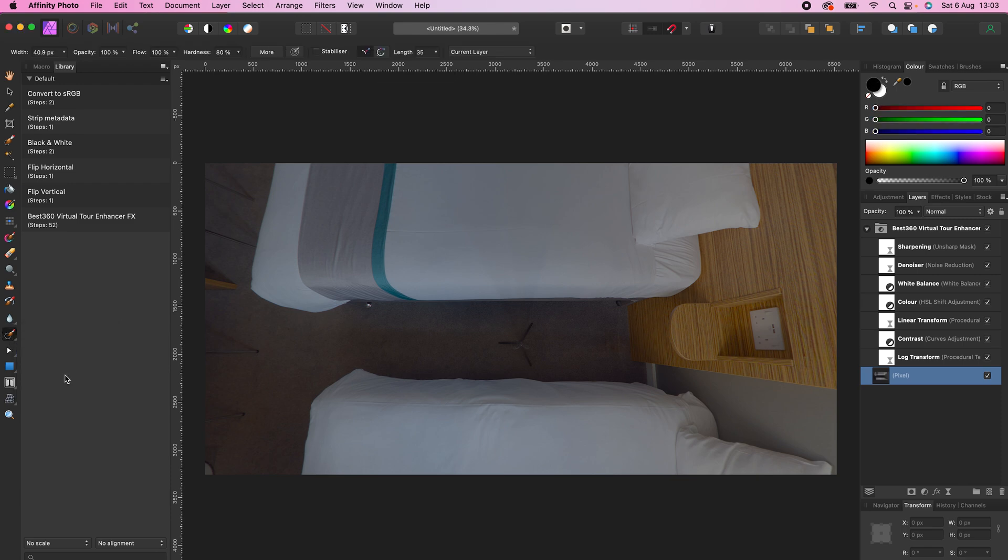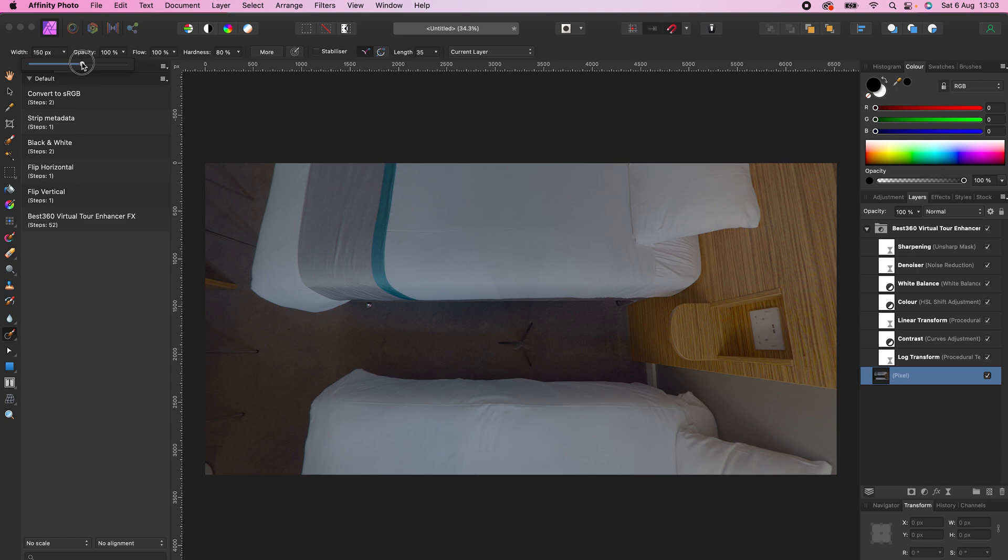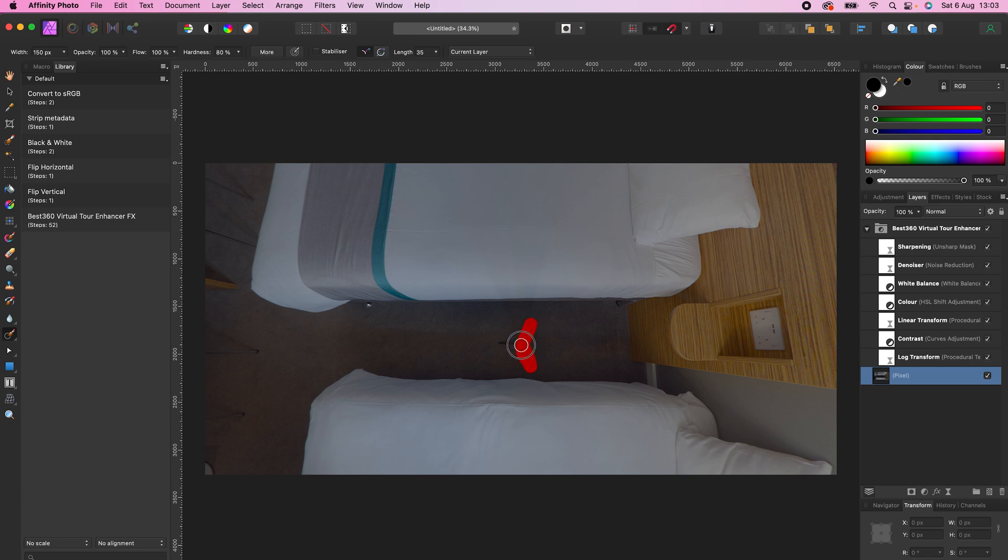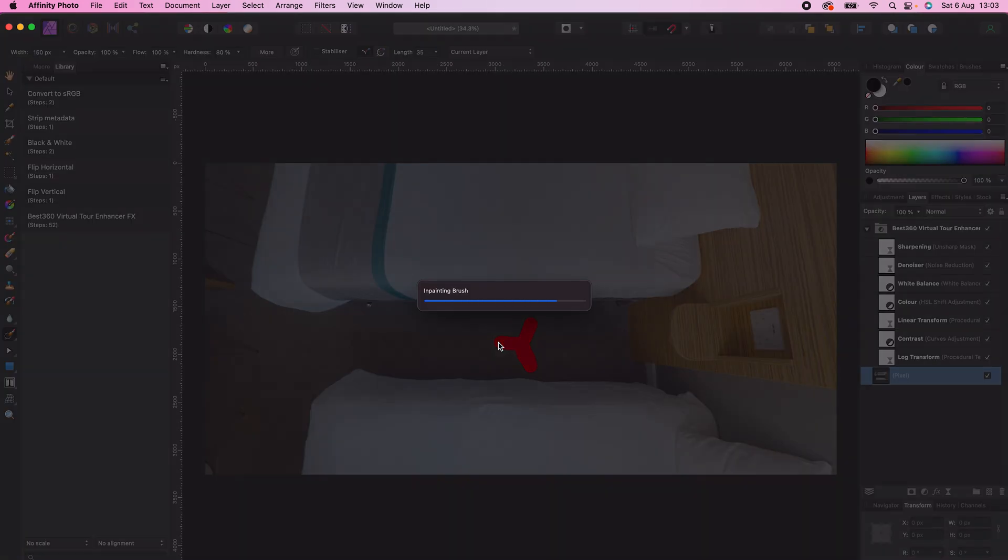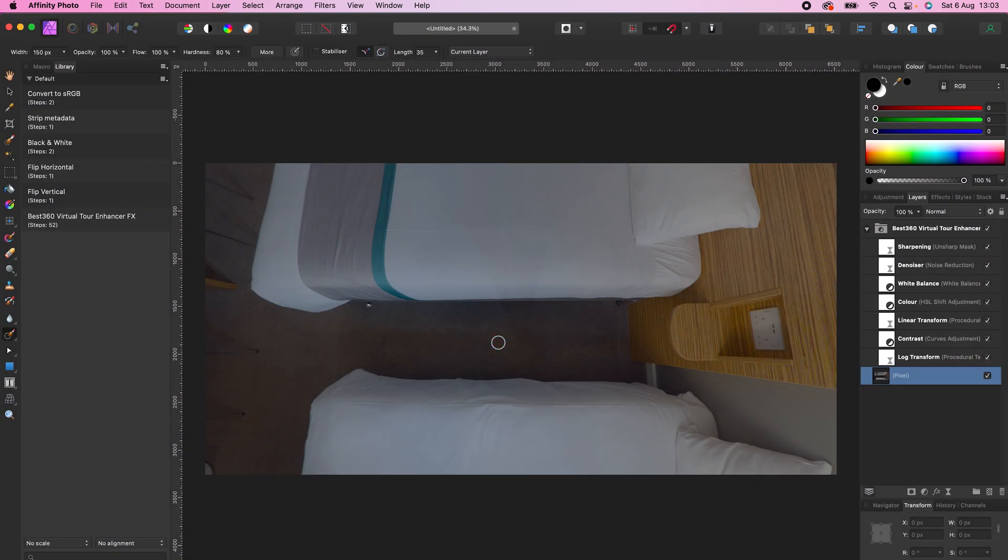Make the width of the brush slightly bigger than the tripod legs, make a selection over the tripod legs, and now the tripod legs have magically disappeared.